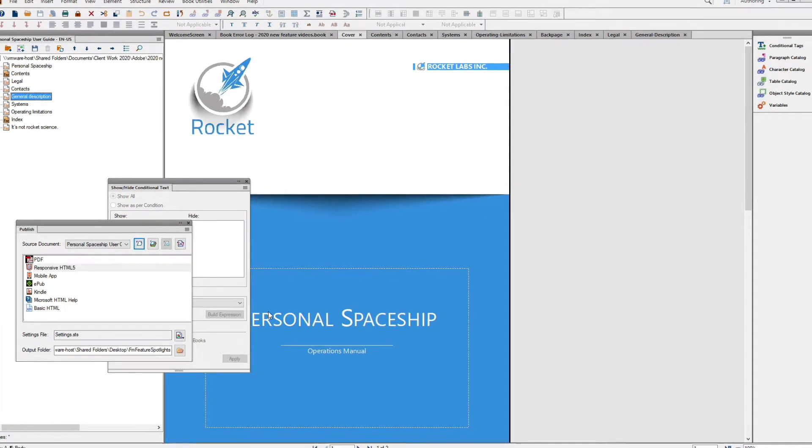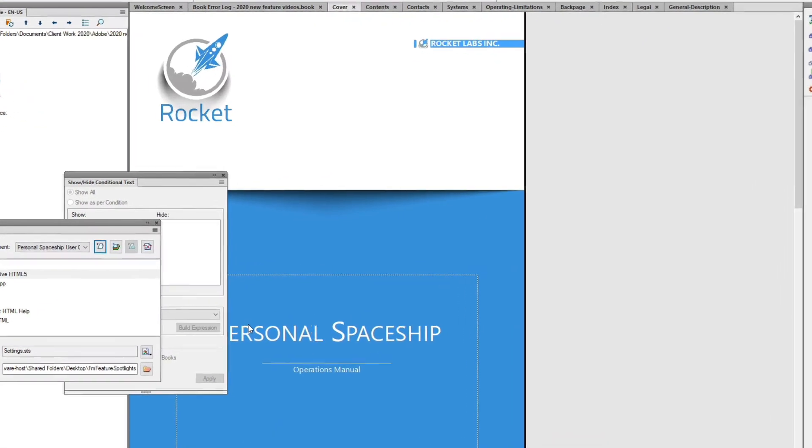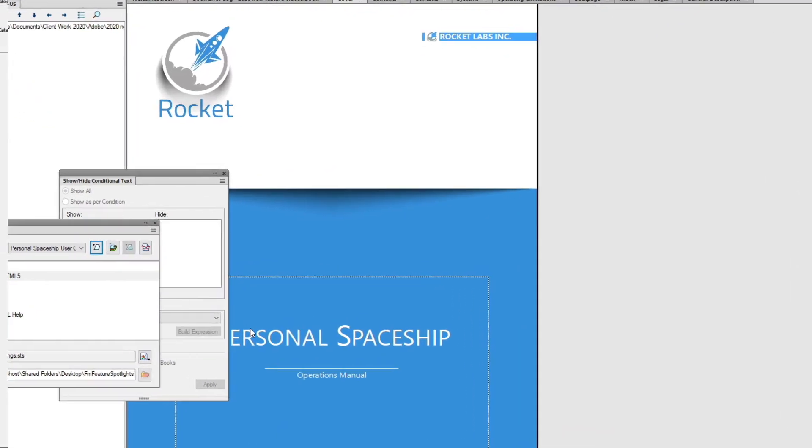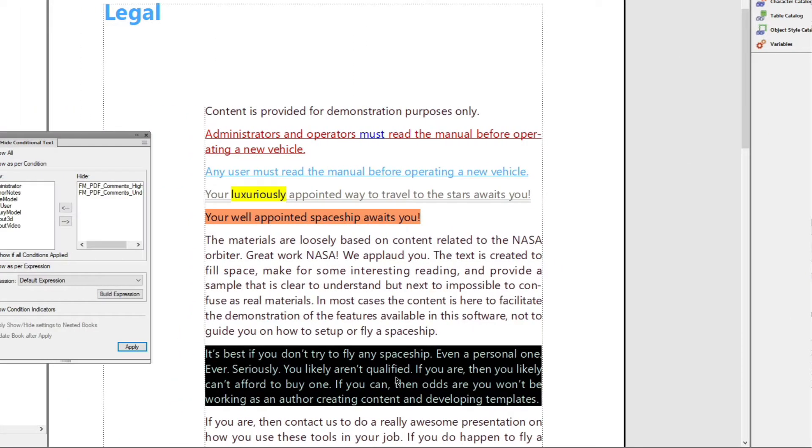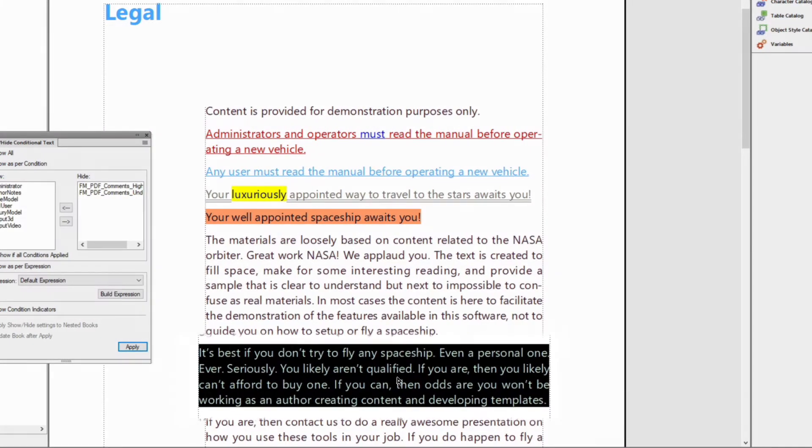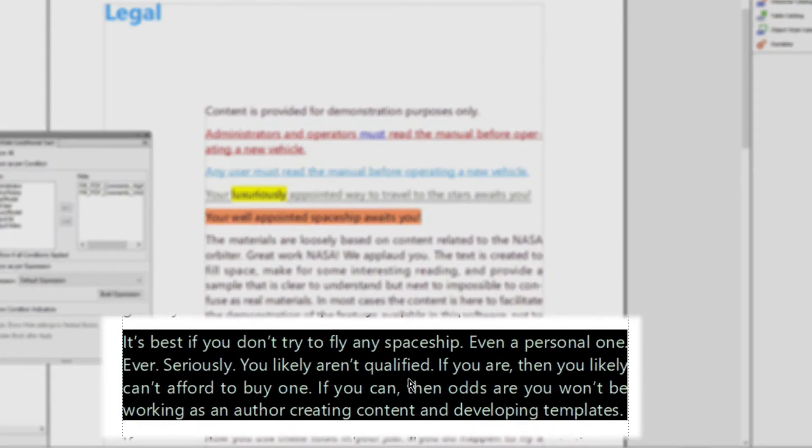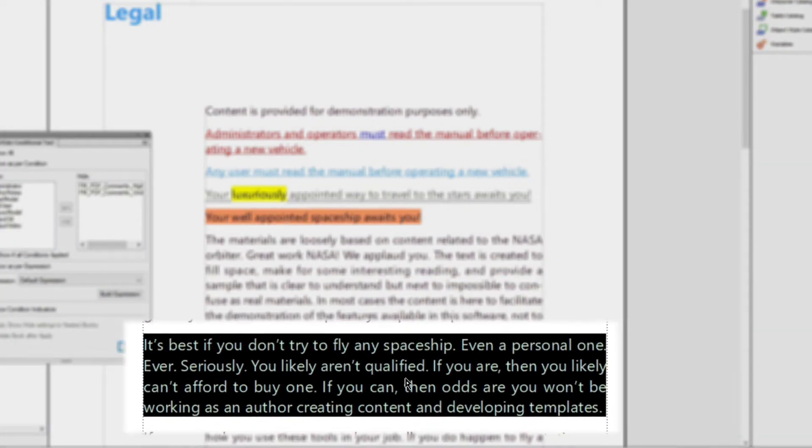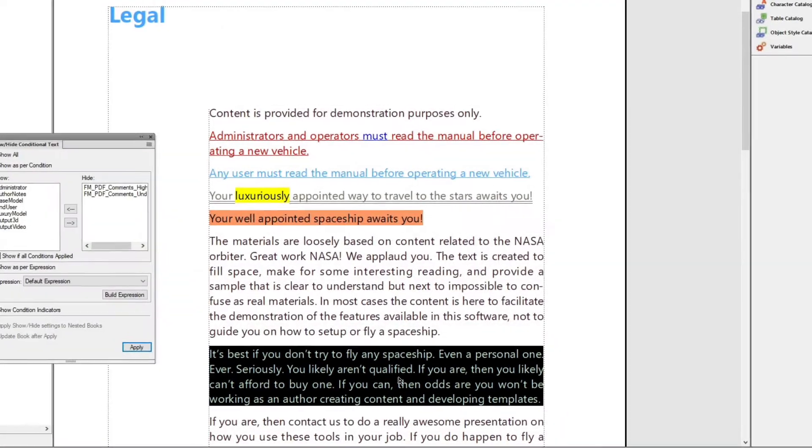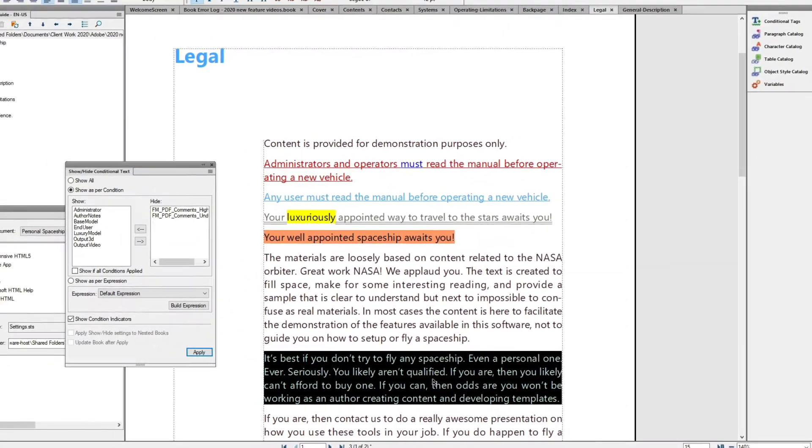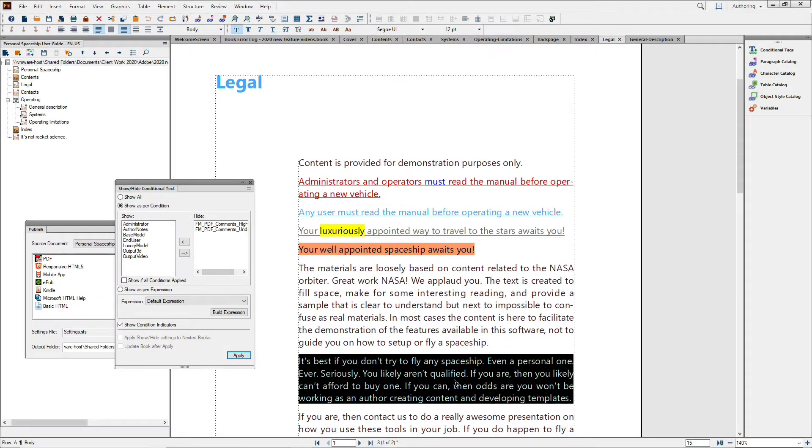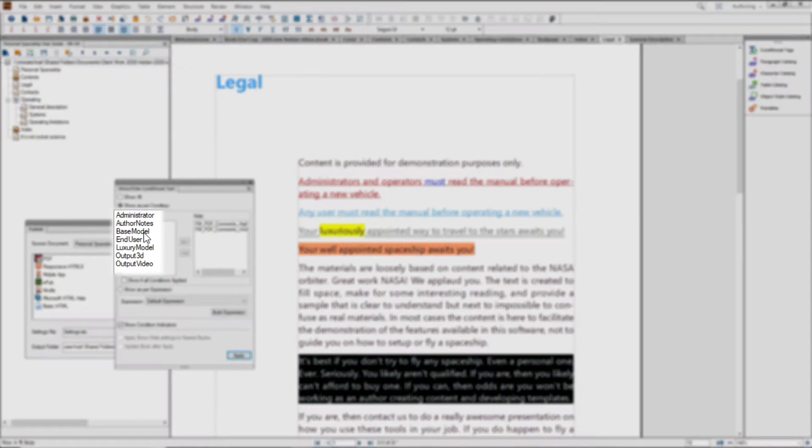For example, check out our Personal Spaceship User Guide. Even reading the Legal section lets you know that this is satirical content. Yet it still has a number of tags for things like User Type, Product Model, and Placed Media.